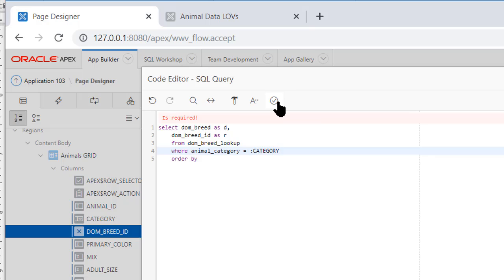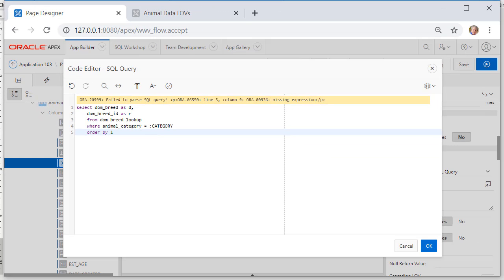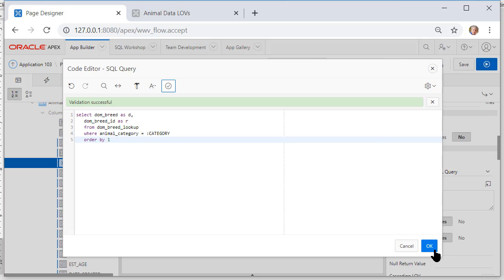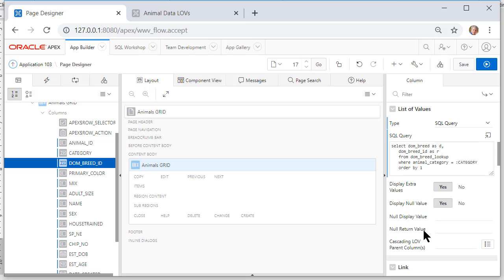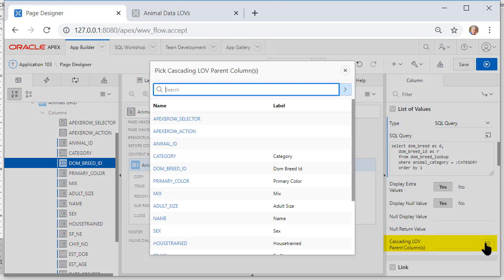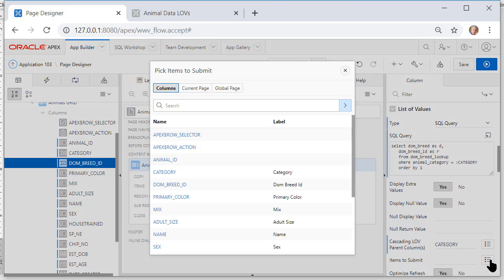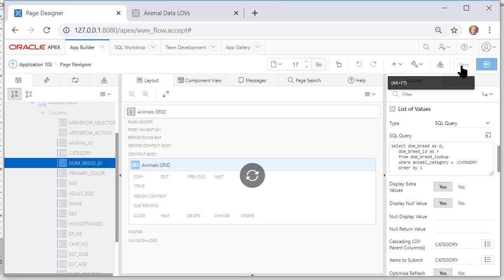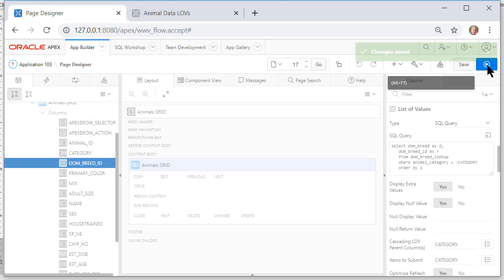So let me try my code test it. I got an error on line five and it's somehow I removed the one for column number one that's the column to sort on. Let me try that again. Again we scroll down a bit for cascading LOV parent column. I select category. Items to submit I select category and I will save that and run that.